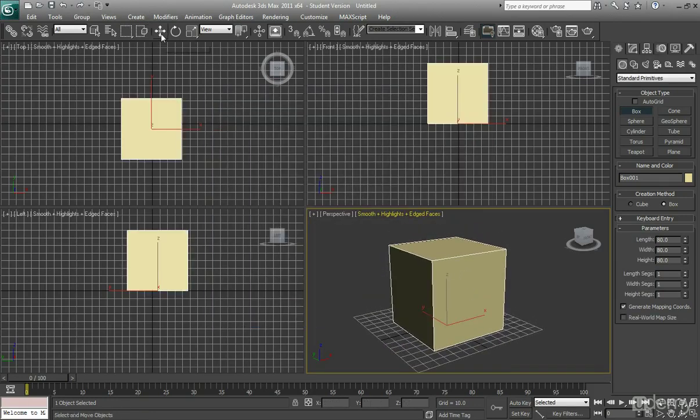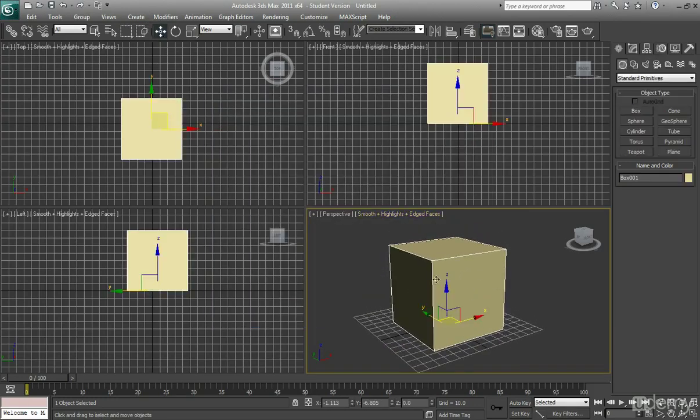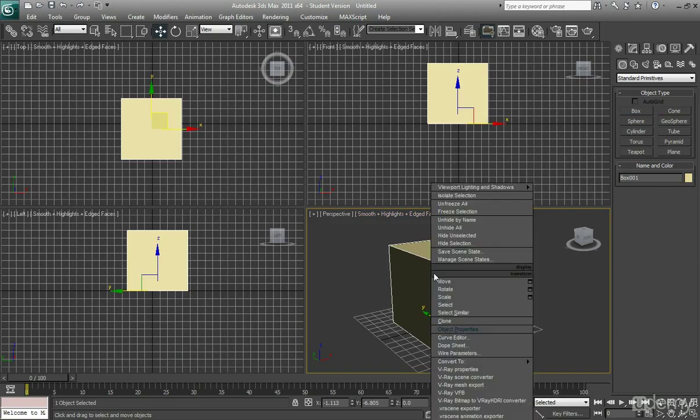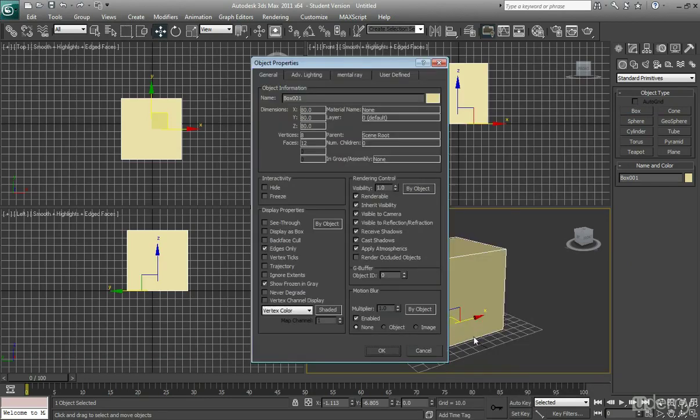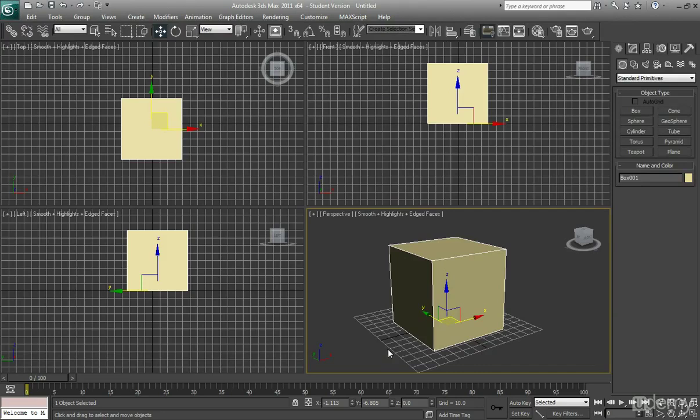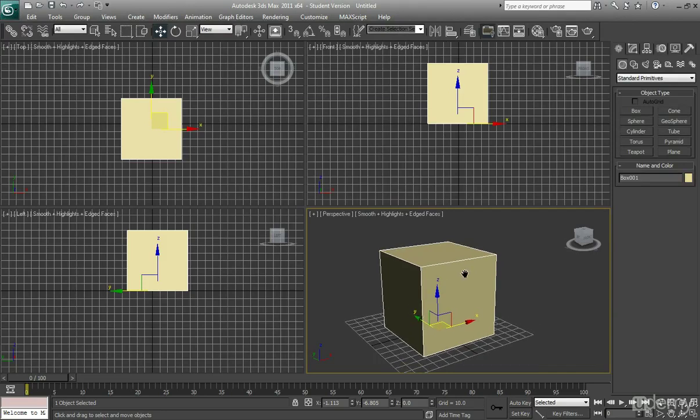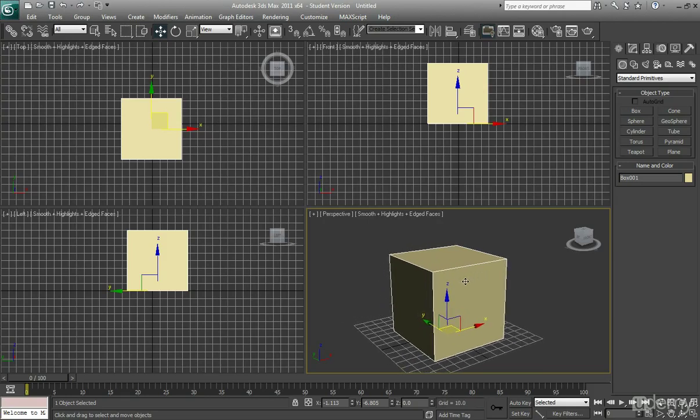The next step is to right click on your box, go to Object Properties, and select Backface Cull. Now what Backface Cull does is it's going to allow polygons that are facing away to be invisible, and you're going to understand what that does in a moment.